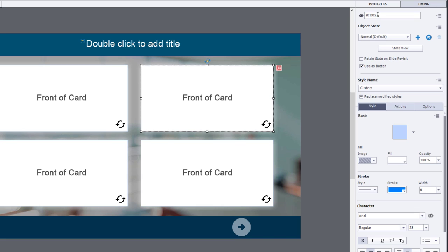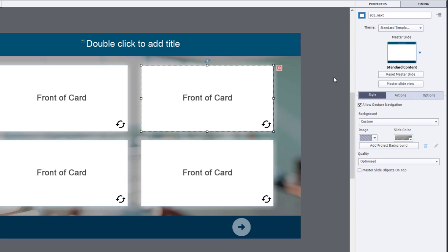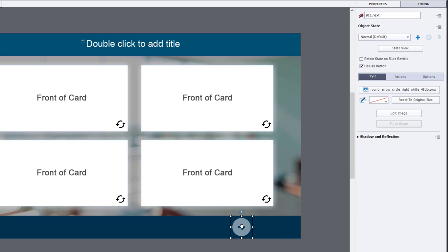You can see it's S01 card 01, S01 card 02. A little bit different label than the variables, but similar enough that we'll be able to recognize them. And, of course,